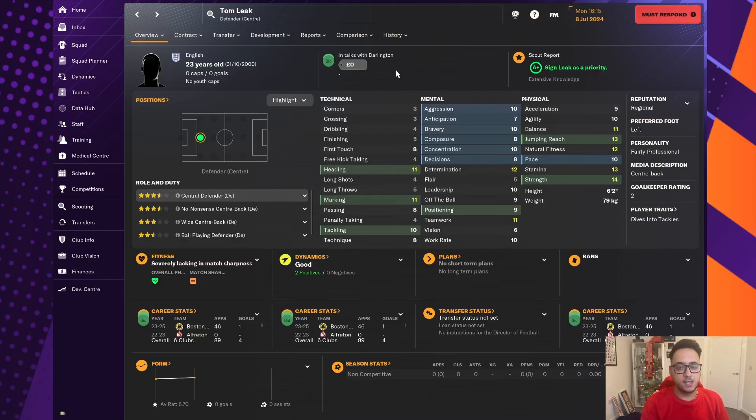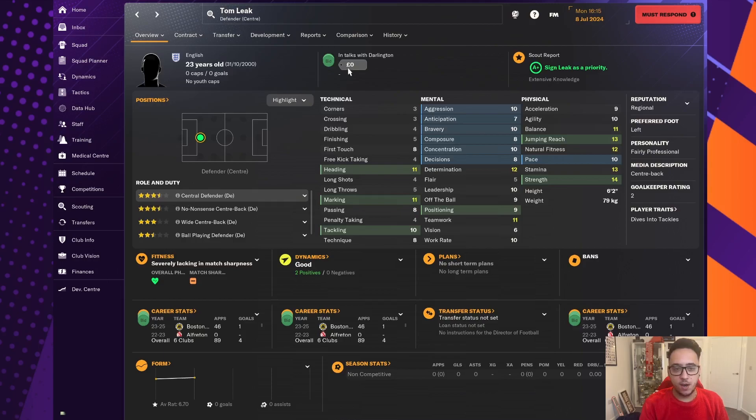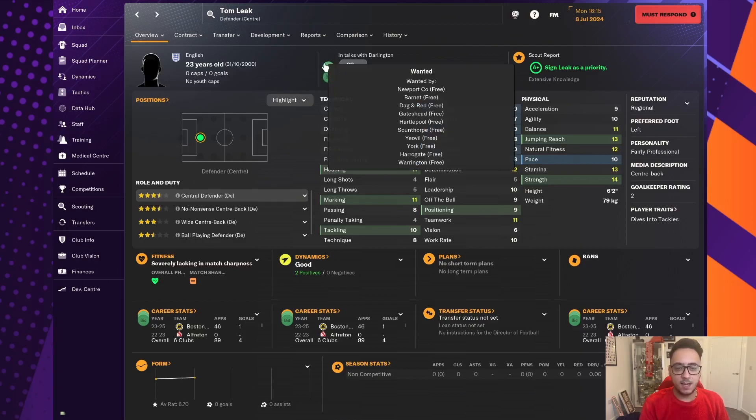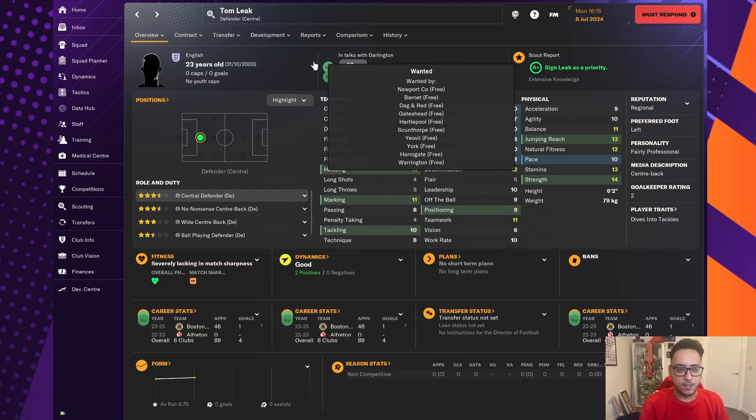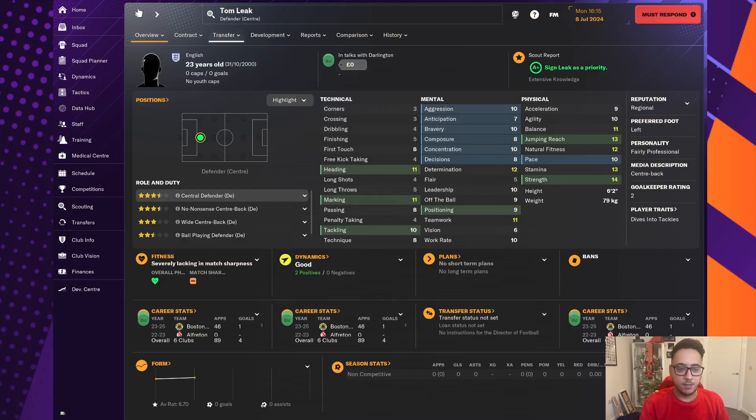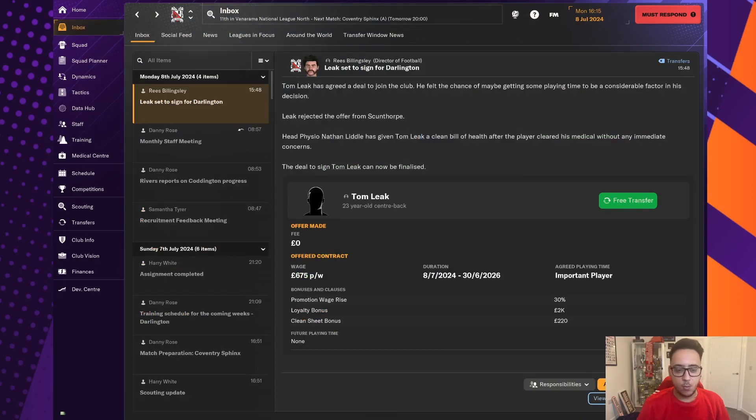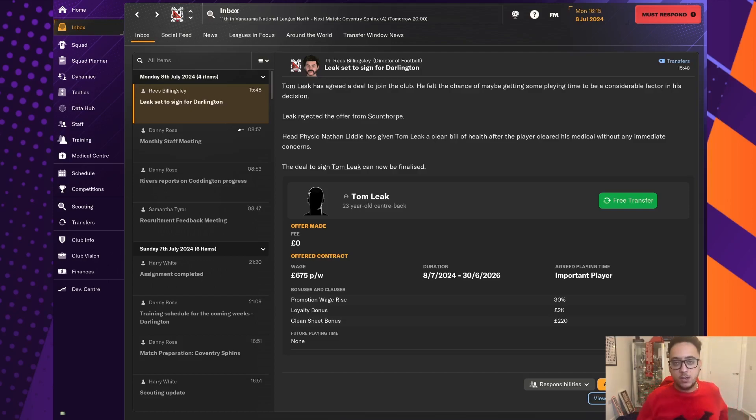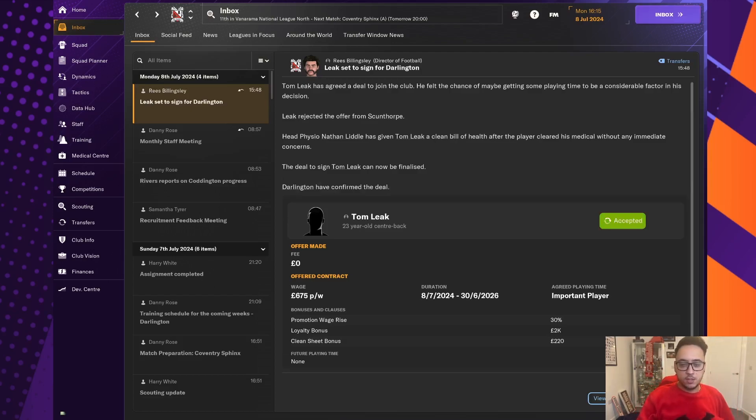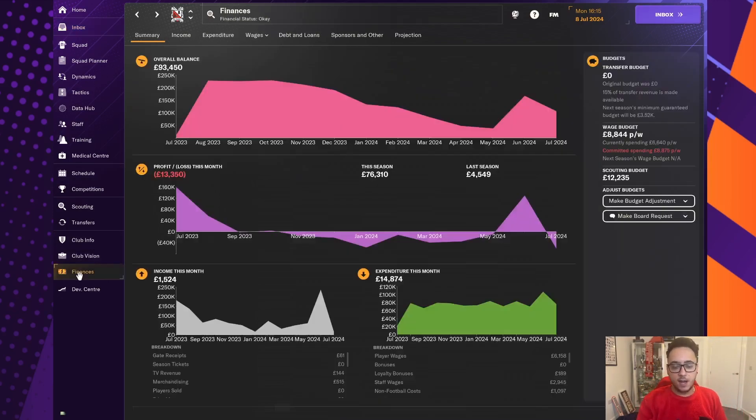Well, three and a half star central defender, free agent now, and sounds like he has had so much interest from clubs well above us in the pyramid. However, he has turned them down. He's rejected an offer from Scunthorpe United. We want a standout defender, 23 years old. I think that's a tremendous signing through the door.